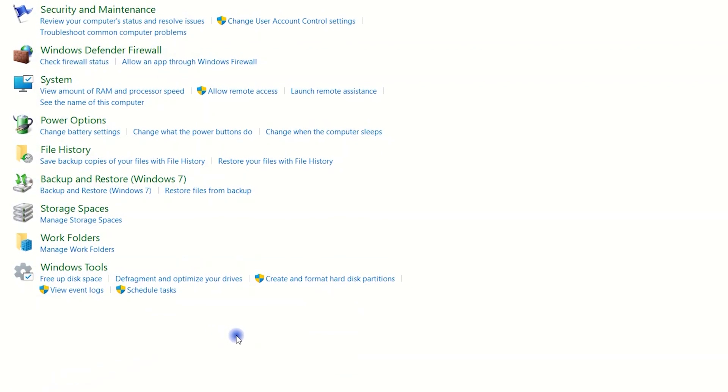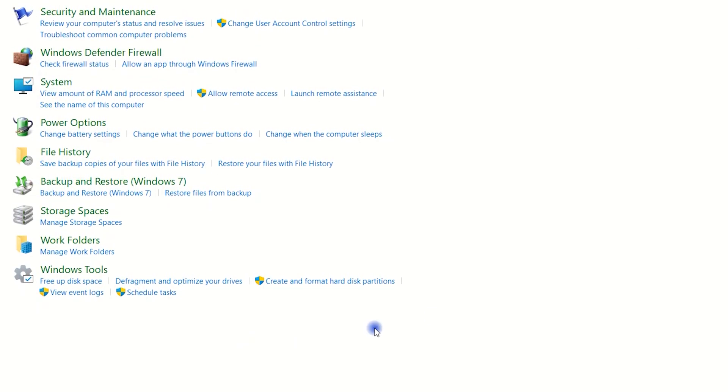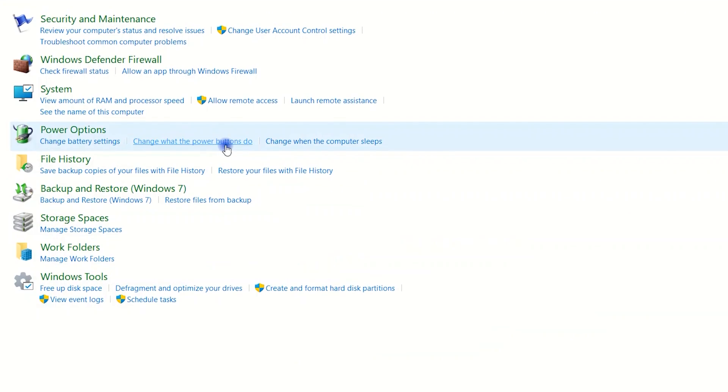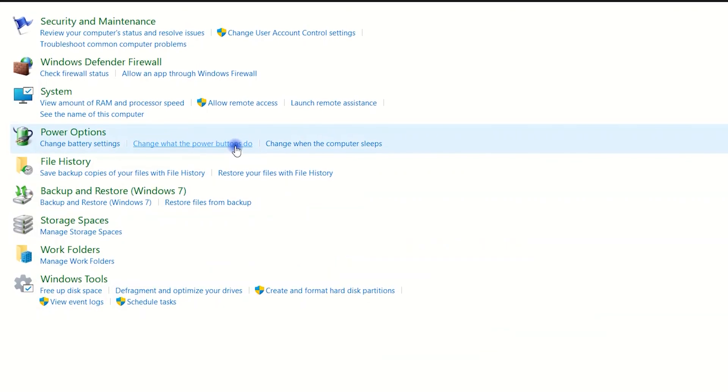On the System and Security screen, click Change what the power buttons do under Power Options.